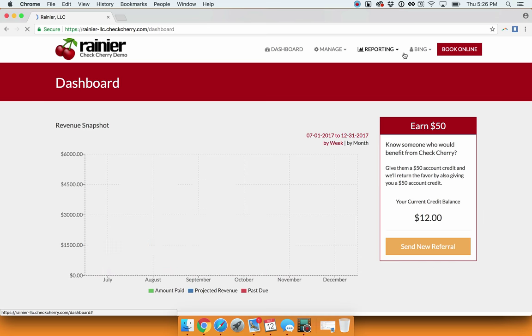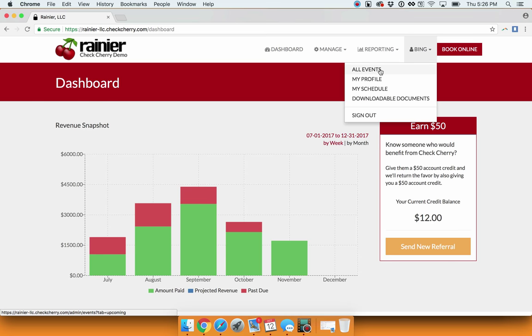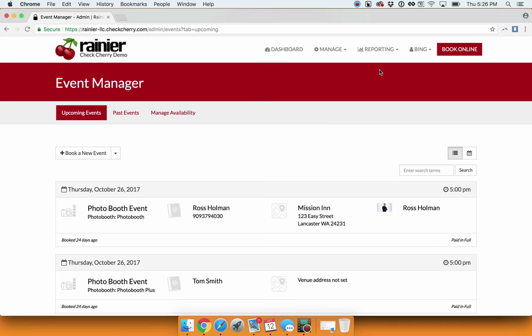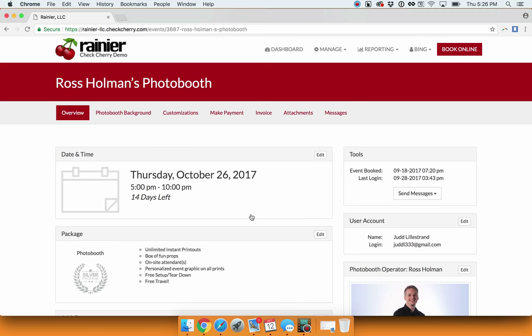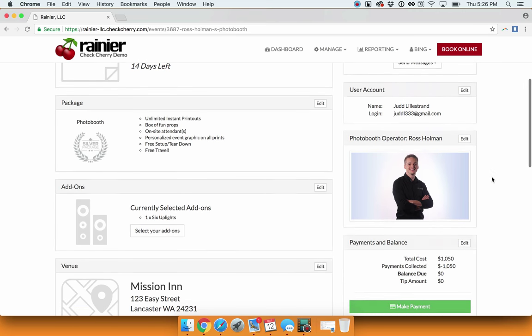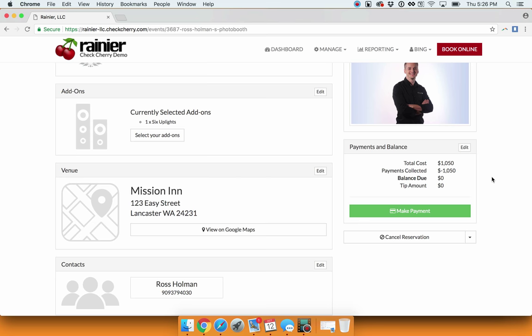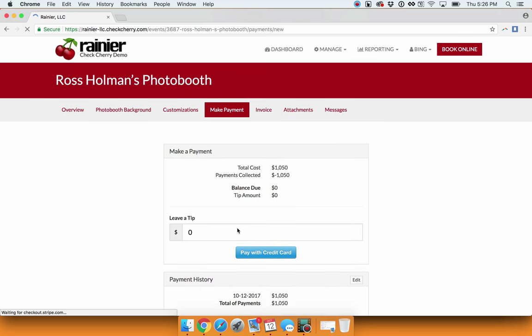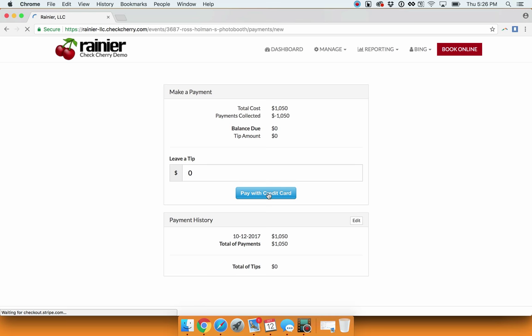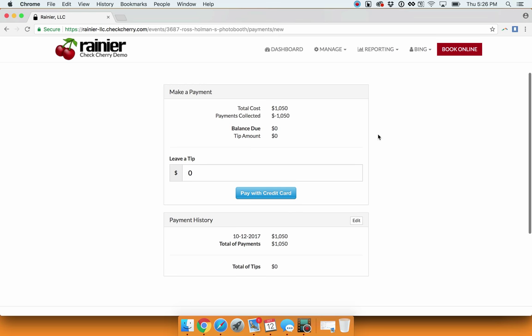Next, let's go under All Events, and here we can see a recent event. When you're at an event, you can simply pull this up on either your smartphone or from a computer, select Make Payment, and here you simply enter and pay with card. It'll pop right up and collect your card details.